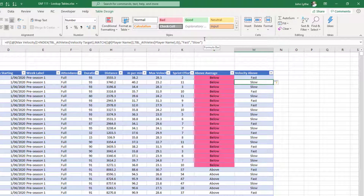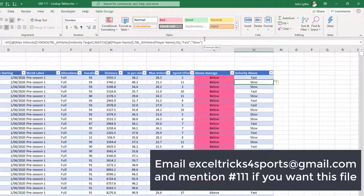With a few clicks we now have an indication of whether the player reached their velocity target for the session. You could leverage off another column — for example, a session type column — that allows you to say this is a high-velocity session so we want a higher max speed target, whereas a technical session might have a lower velocity target. All of those things are easy to do; you just need a well-organized lookup table that allows you to reference and connect sets of data. Anyway, thanks for watching — see you next time.